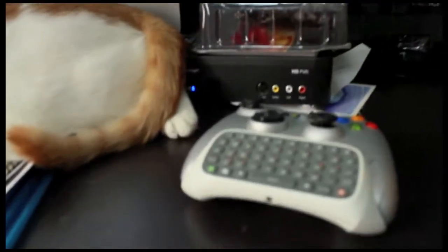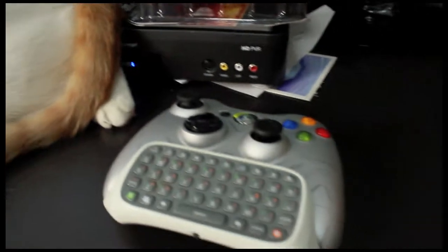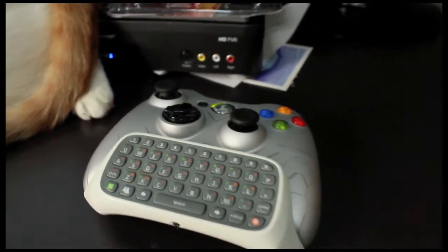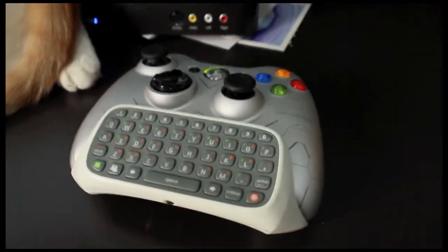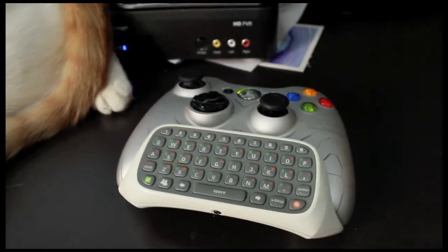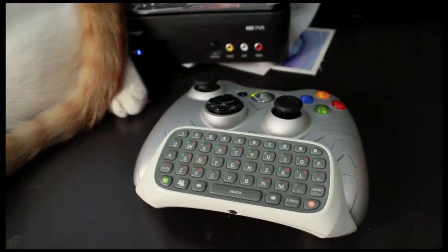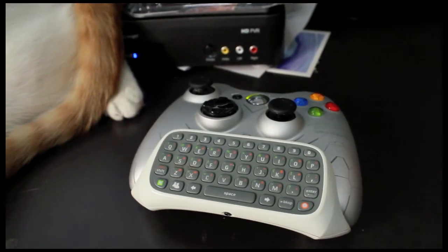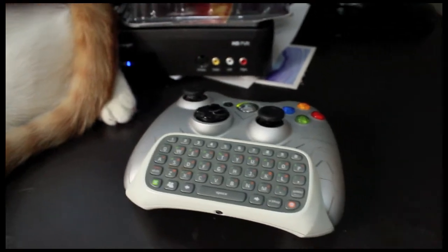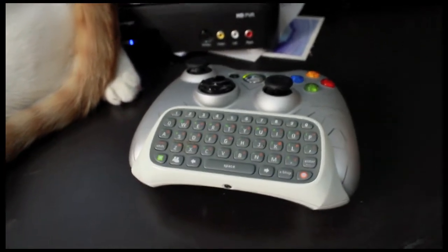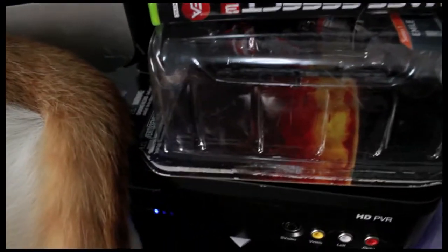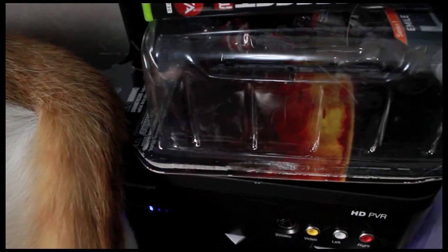Here is my controller. It has a keypad. If you guys ever messaged me and wondered how I can write so fast, it's not because I have magical quick speeds, it's because I have a QWERTY pad on my controller.